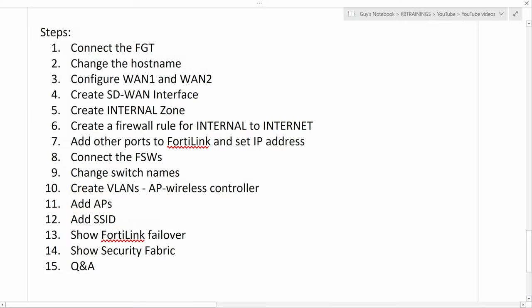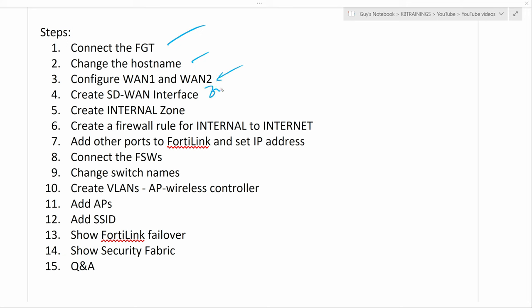This is primarily what we're going to accomplish by the end of this live session. I'm going to connect to the FortiGate, change the hostname, configure WAN1 and WAN2, and create an SD-WAN interface or SD-WAN zone. This is just a simple SD-WAN setup — we're not going deep into connecting branches and things like that. All of that will be done in future videos.